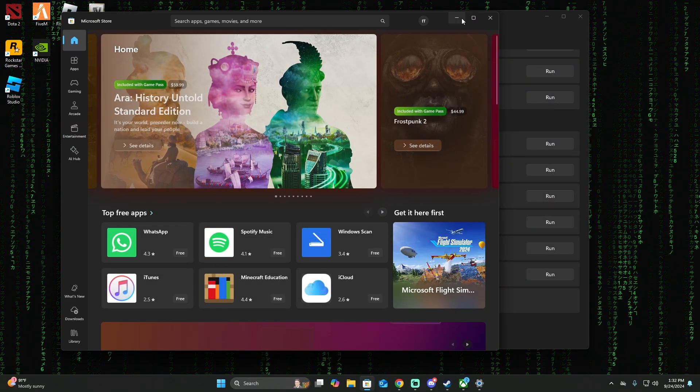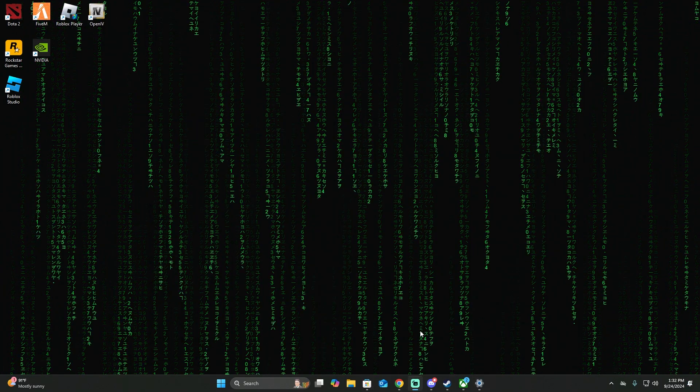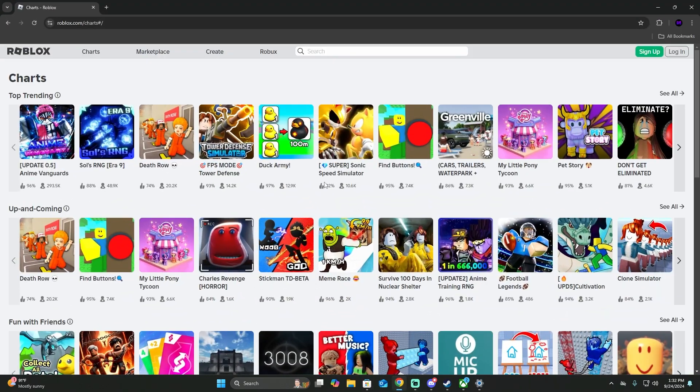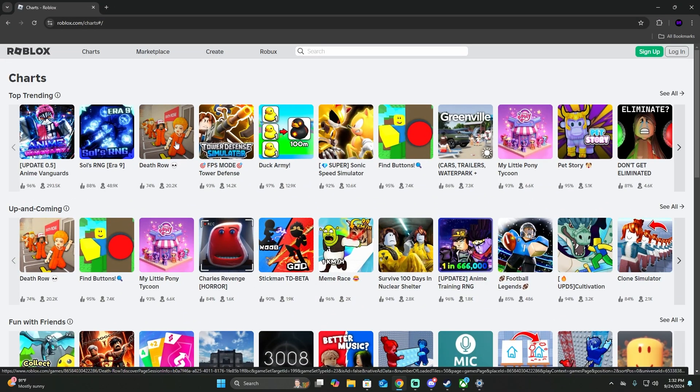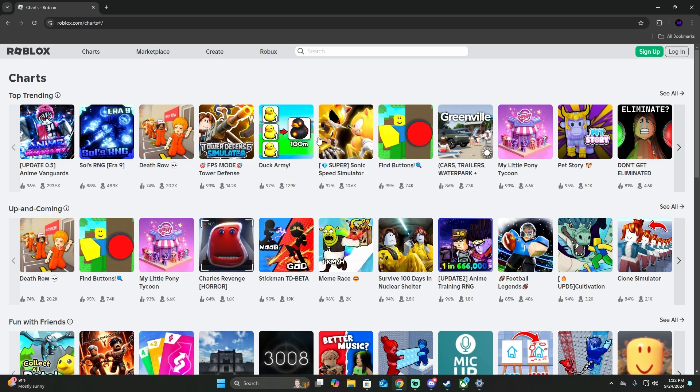But even if this doesn't work, you also might have to open the roblox.com webpage. Then make sure that you log in and then install Roblox again.